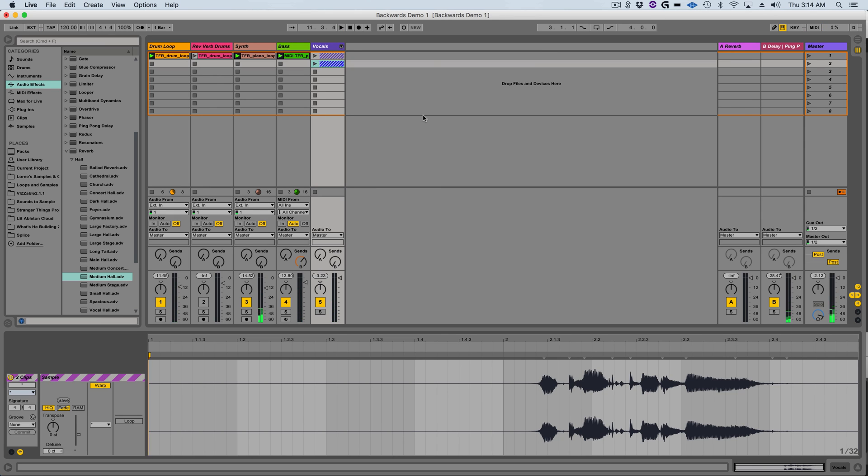This is just with reverb. You can do the same thing with other time-based effects like delay. So practice and play with doing that.